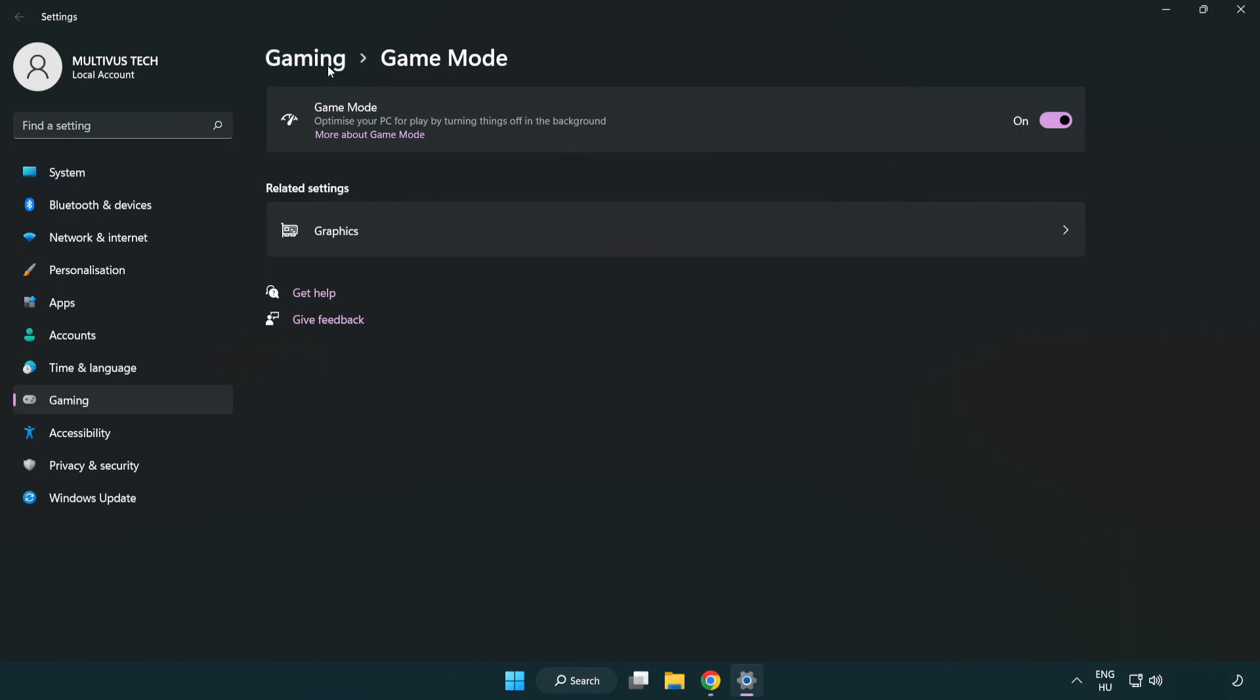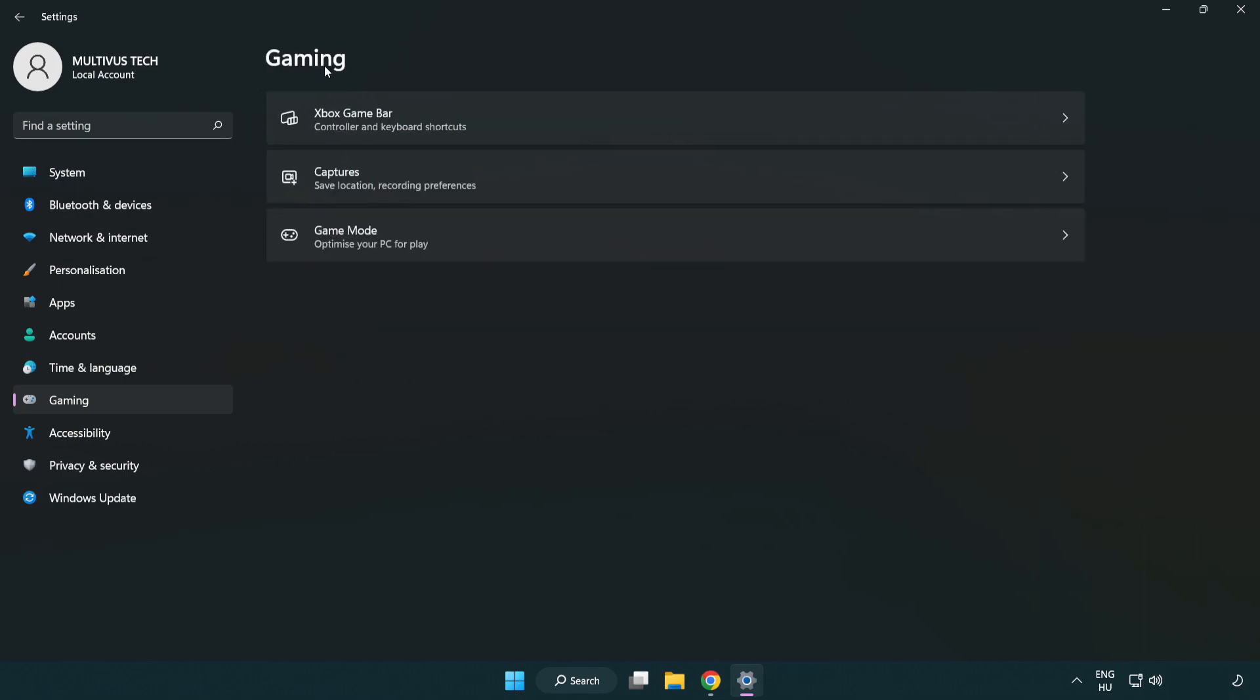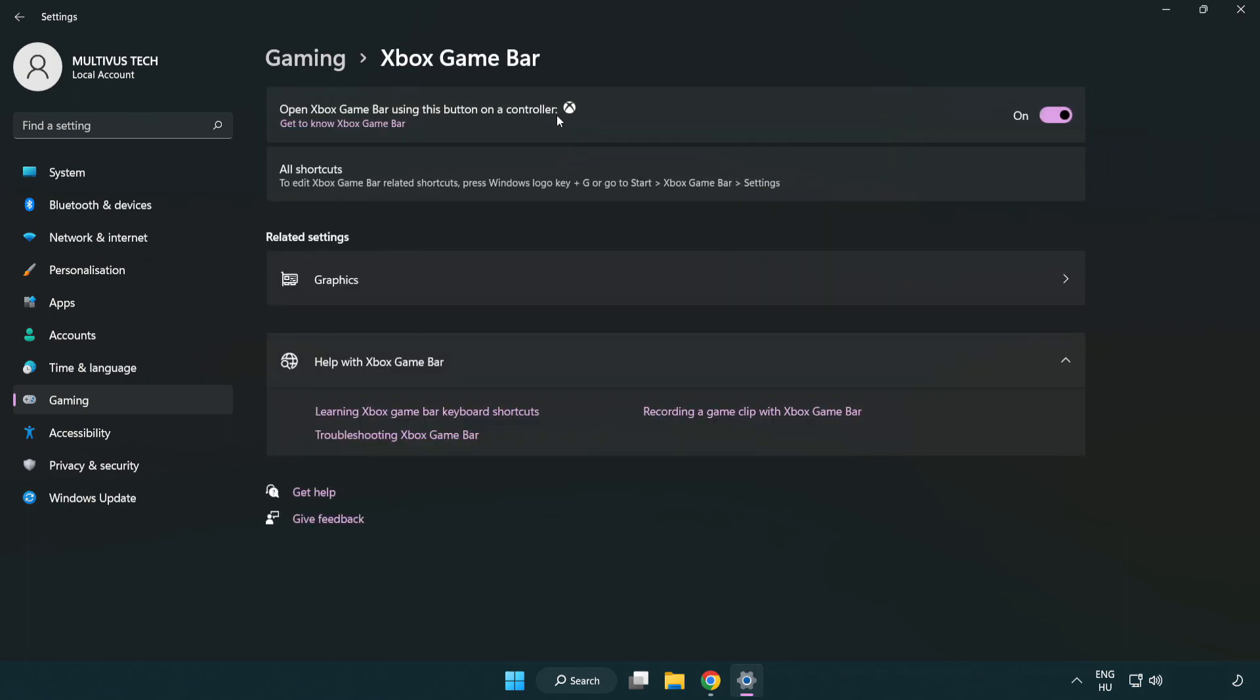Click 'gaming'. Click 'Xbox game bar'. Turn off Xbox game bar. Close the window.